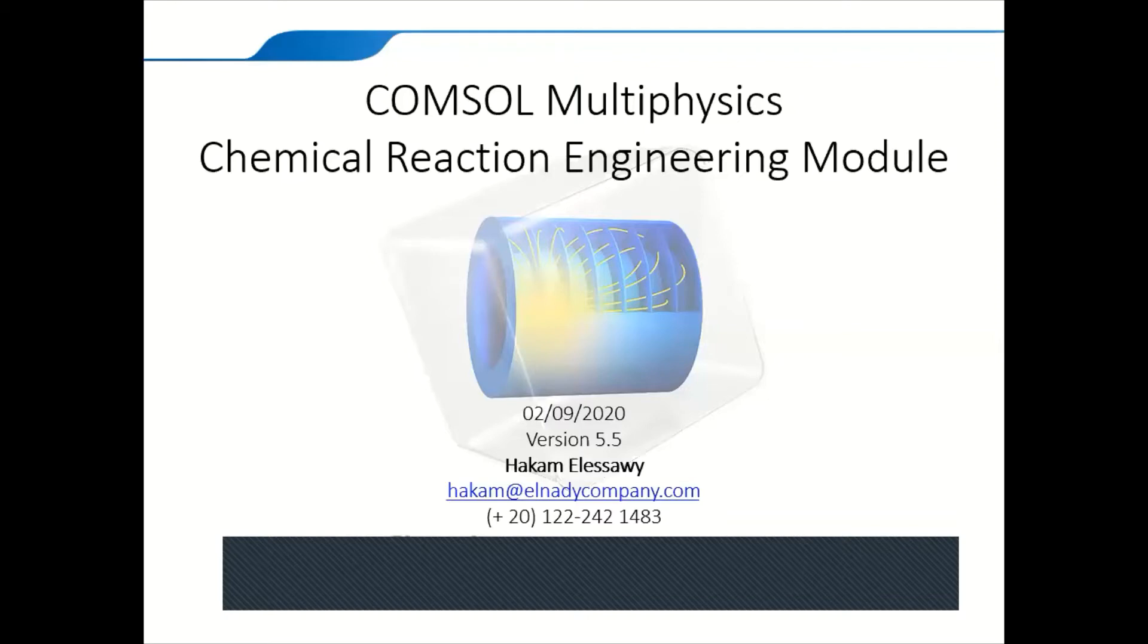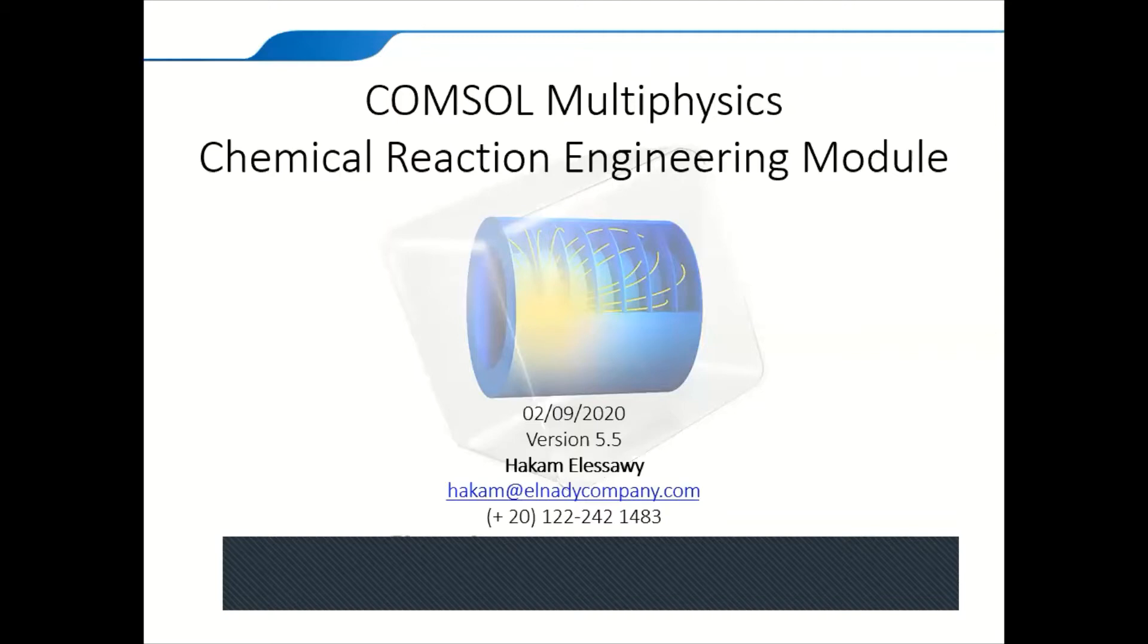At the end we're going to go with a simple plug flow reactor example. I'm Hakam Al-Asawi, Technical Support Engineer at El Nadi Engineering and Agencies. Please use my email and you can contact us through this email and phone number for any future questions or inquiries regarding this module or any other ComSol inquiries. So let's begin.